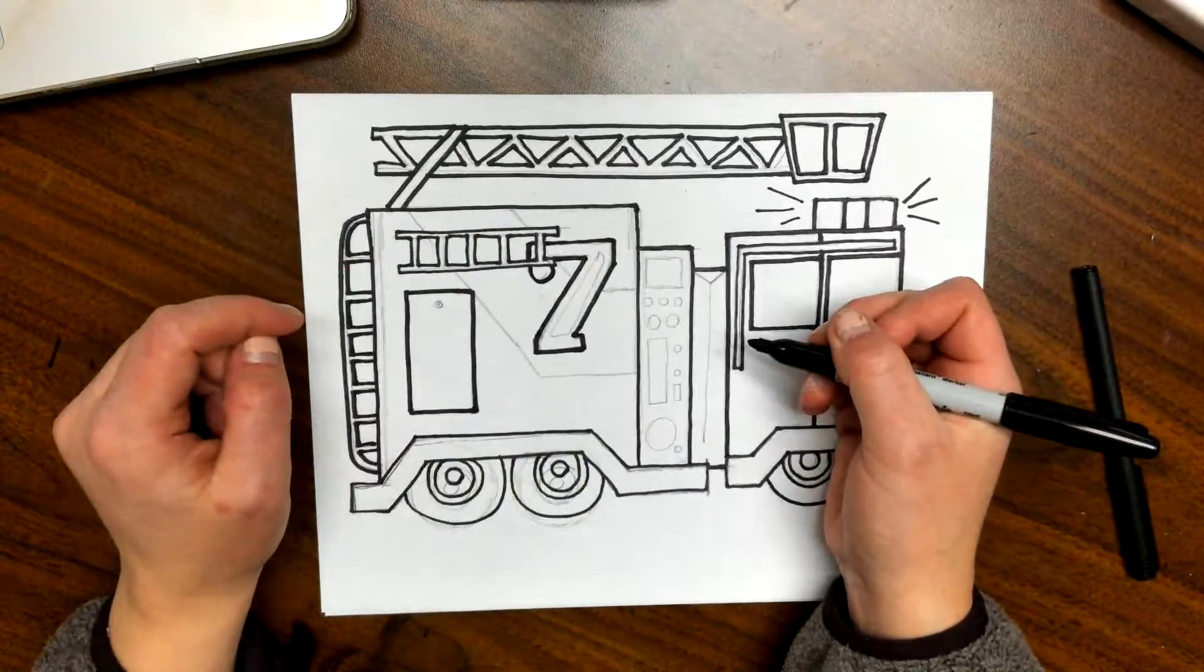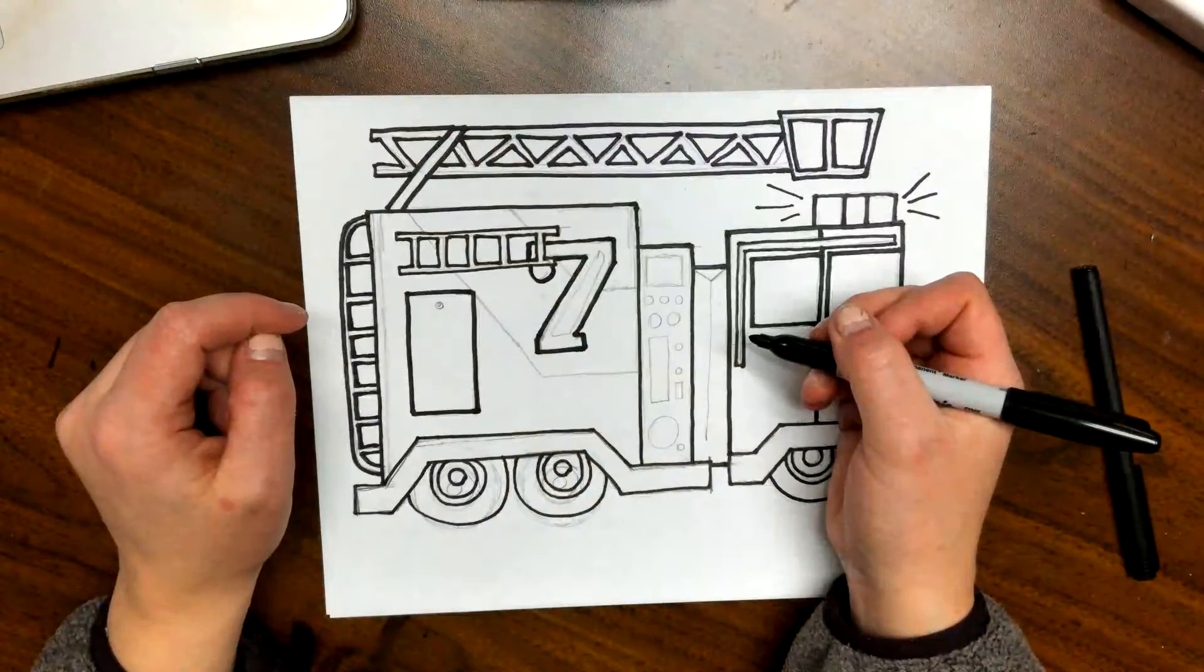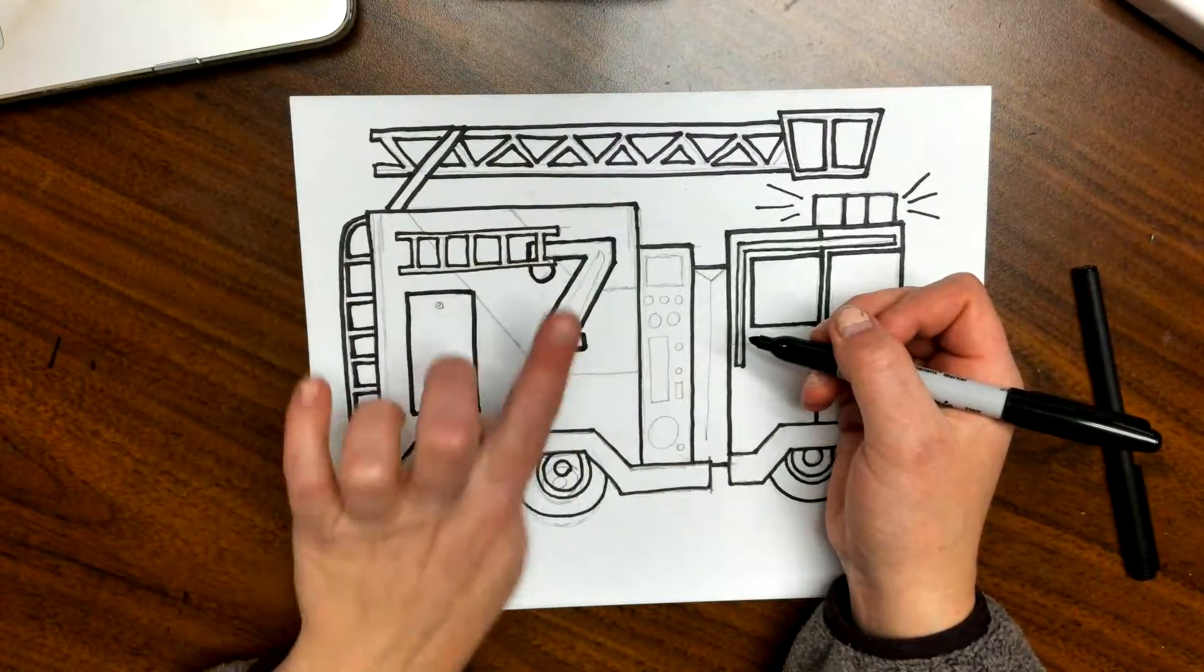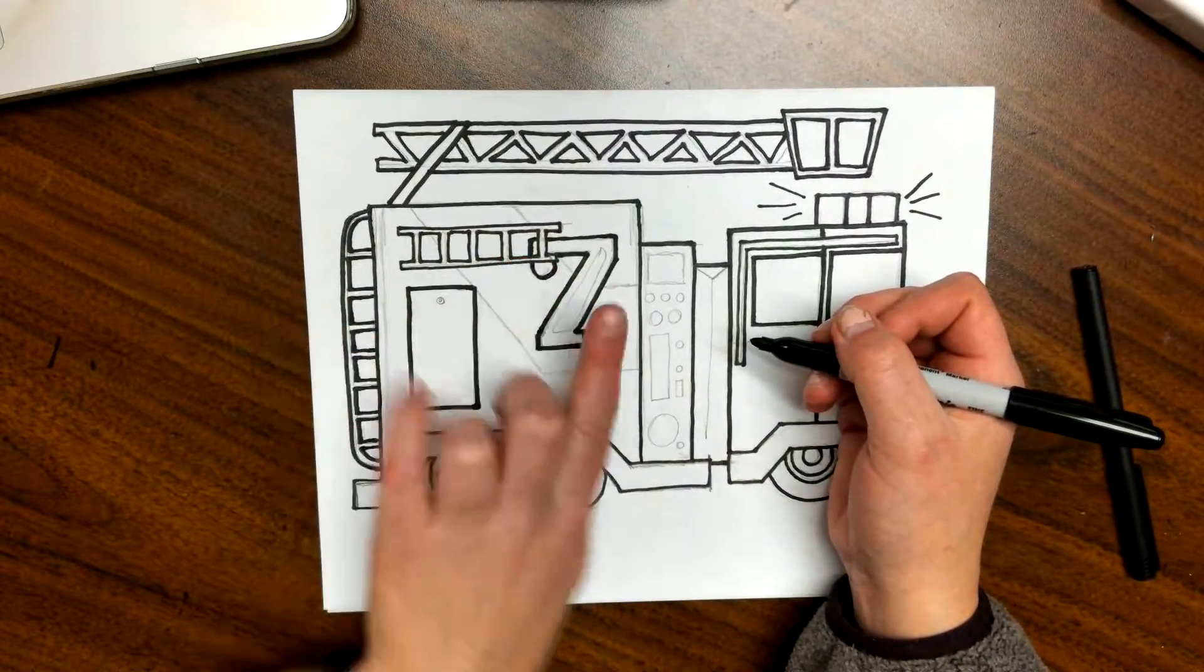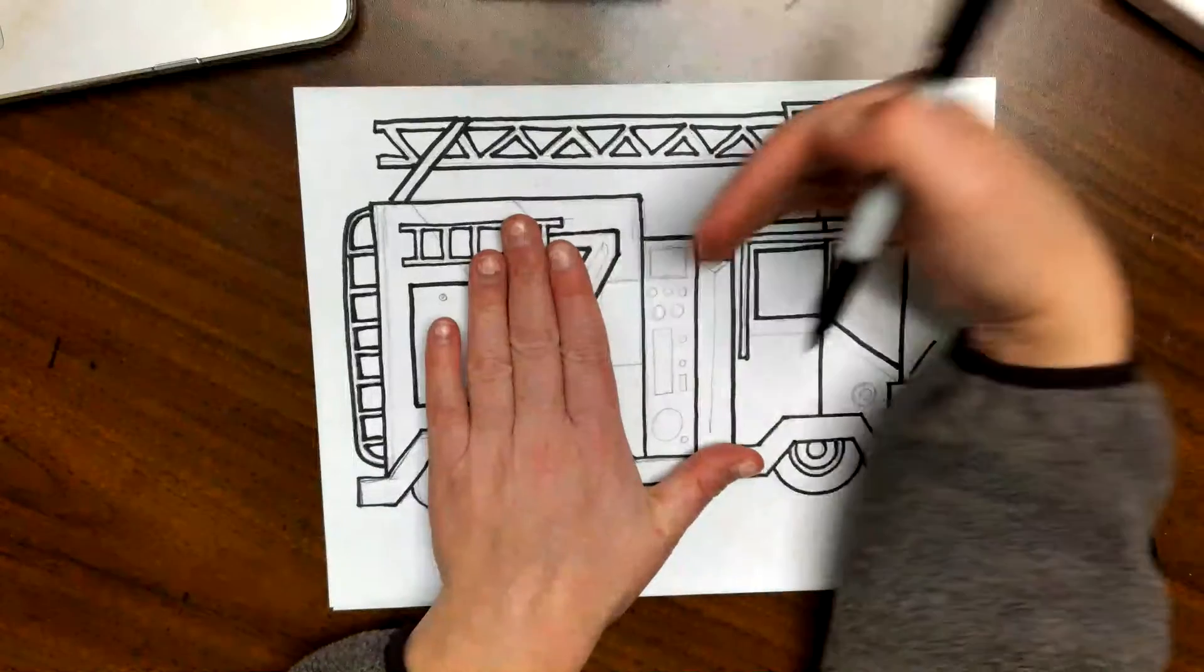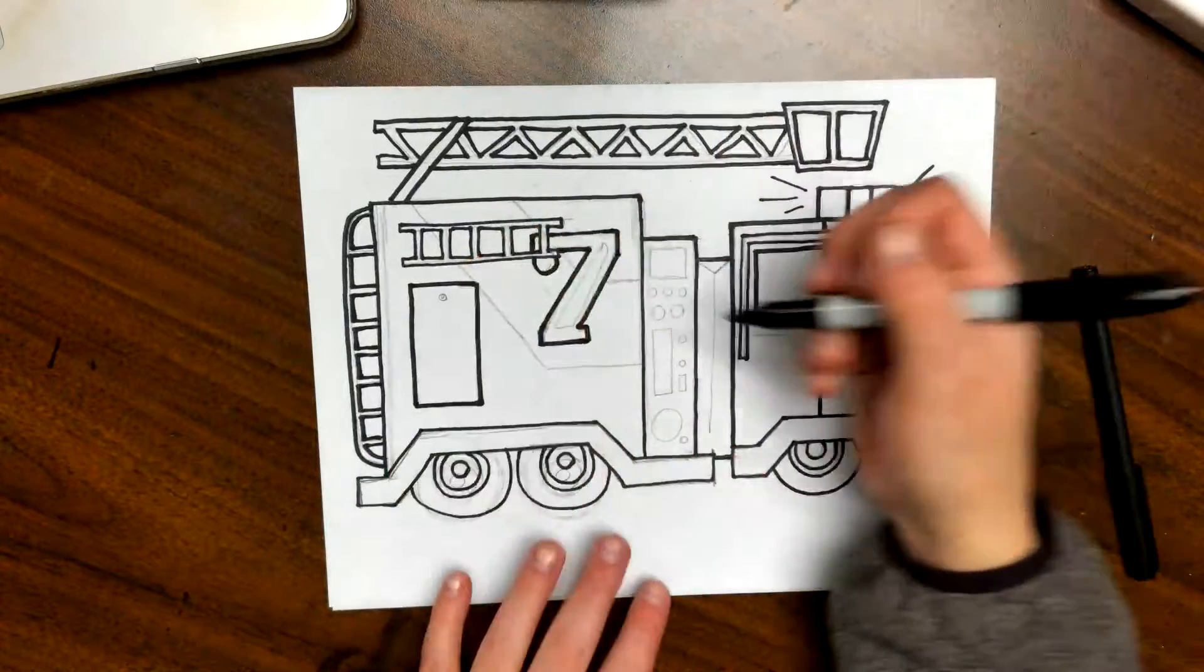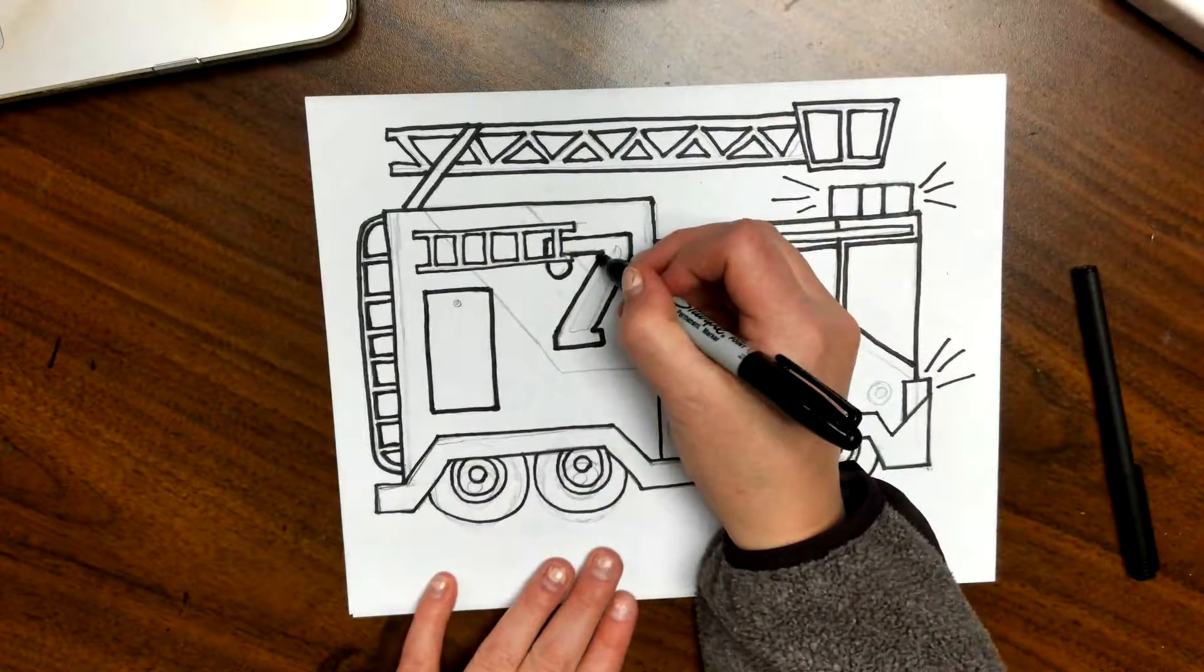All right, I'm going to do shadow going this way, so if this was my light source, it'd be on the left side and on the bottom.